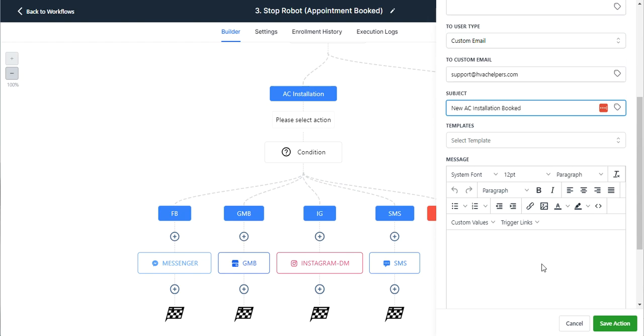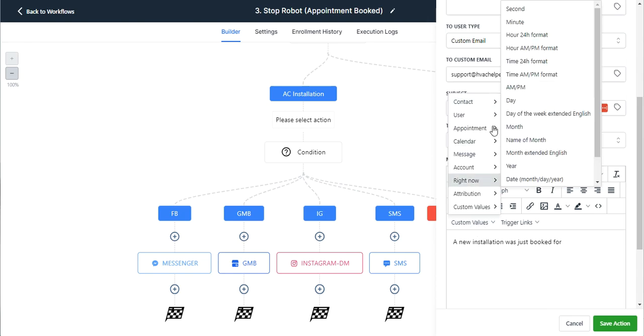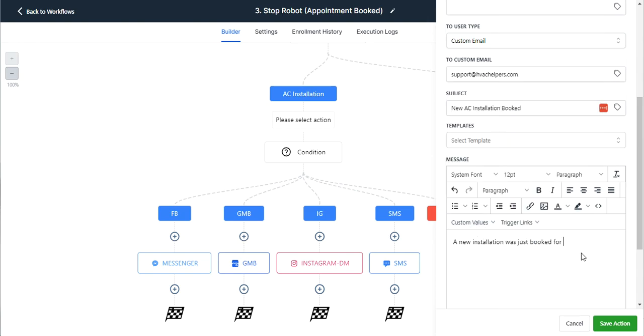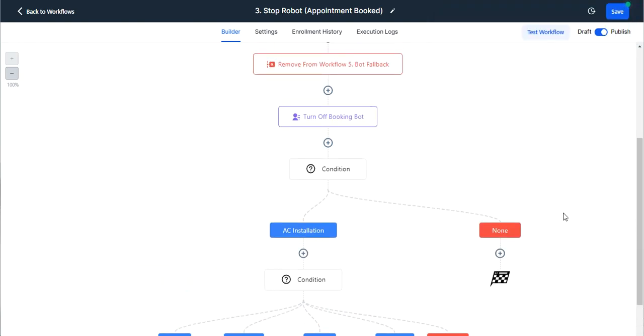And similarly, you could set it off of your calendars if you're booking it to a different calendar. But we can include text in here that says like a new installation was just booked for and we can put in the address, you know, whatever information from that conversation. But this is just a piece of how much you can customize and really get into some really cool automations and customizations into your system and into your AI here.